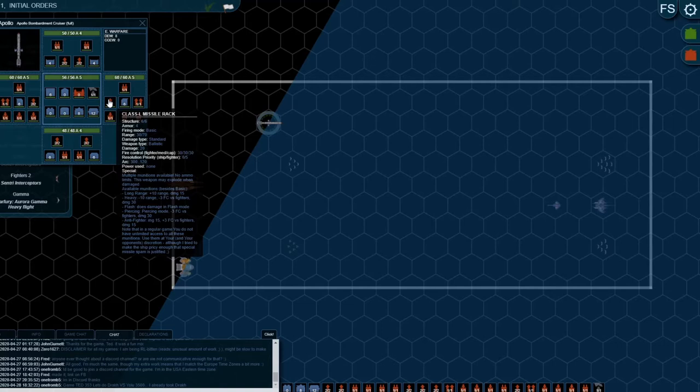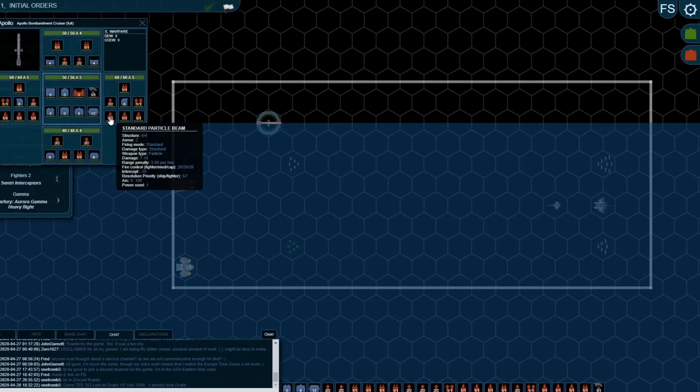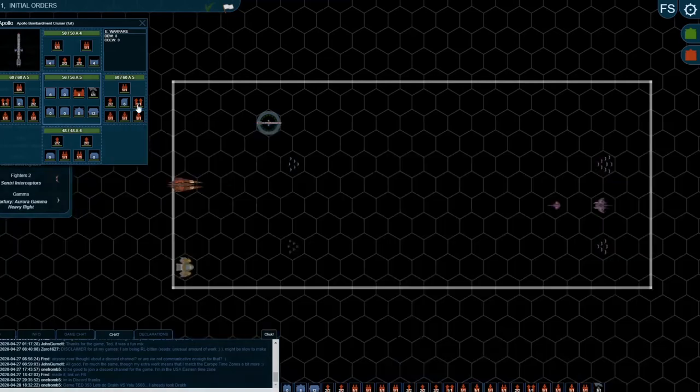The next thing is the weapon type. It lists as ballistics, so if you're ever unsure, that's a good way of finding out what type of weapon it is. Whereas the standard particle beam, the weapon type is particle. I think I'm going to do a separate video on weapon types because there are quite a number of different weapon types and it's worth going through them.